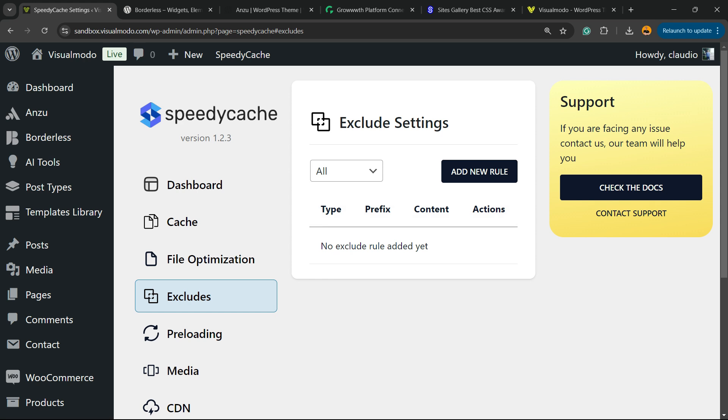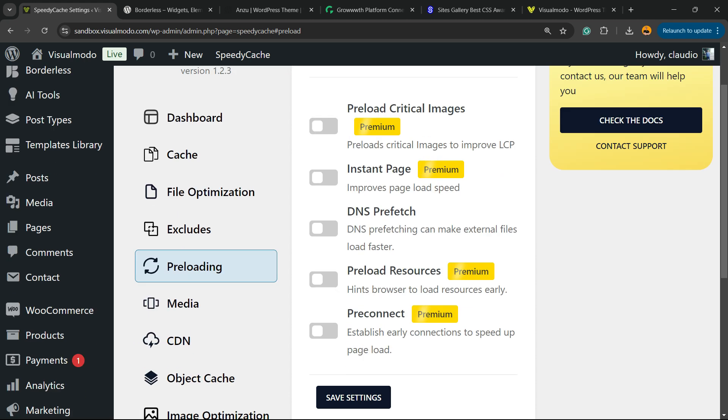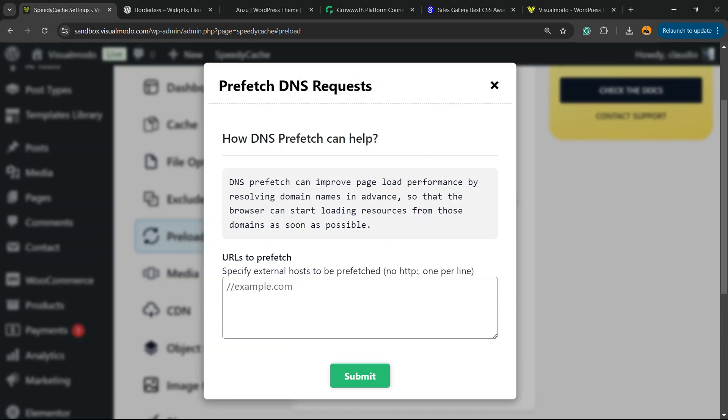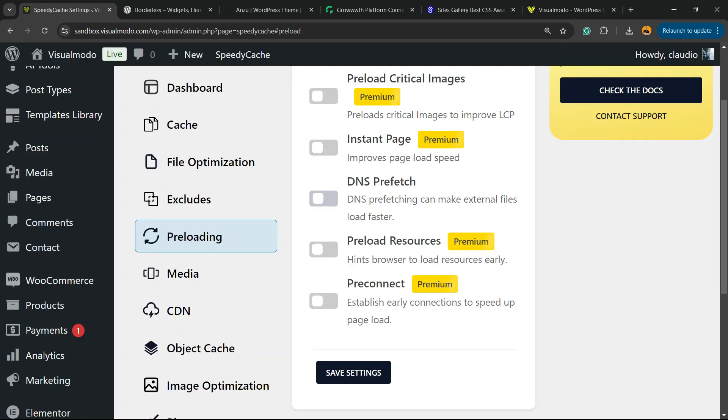There are options to exclude some files from the caching option. Let's move to Preload. There are some options for you. The DNS preloads.